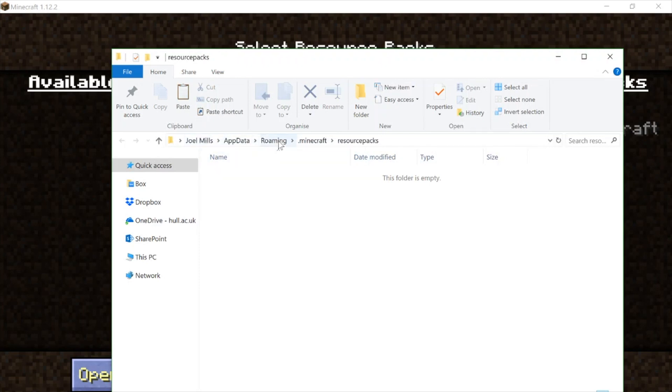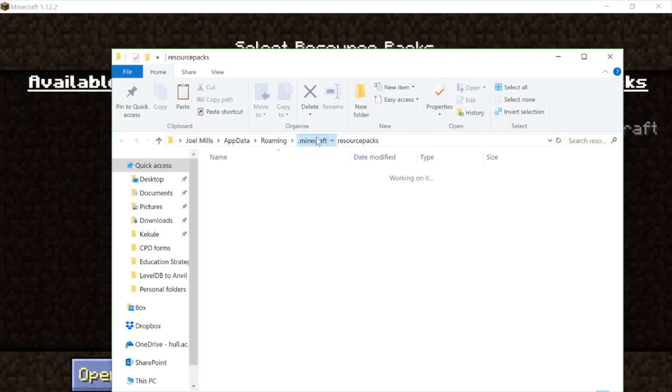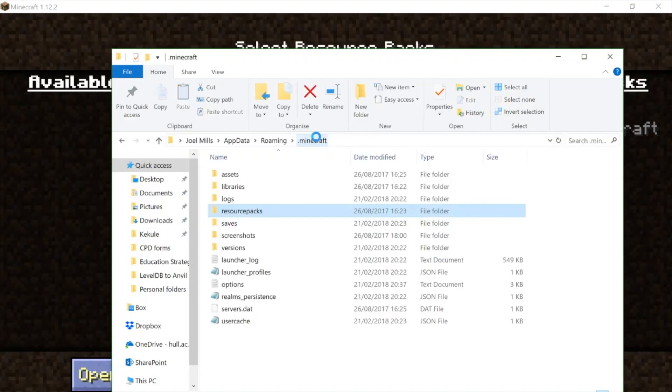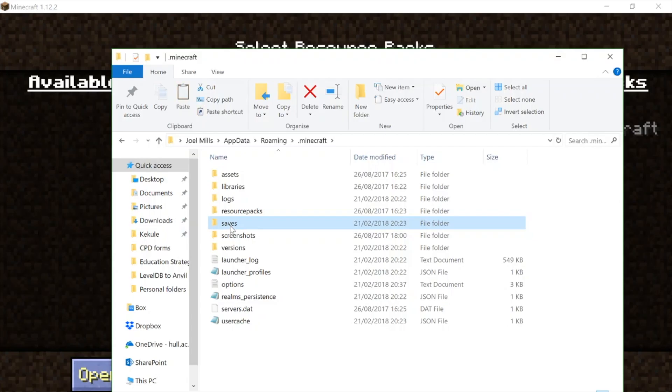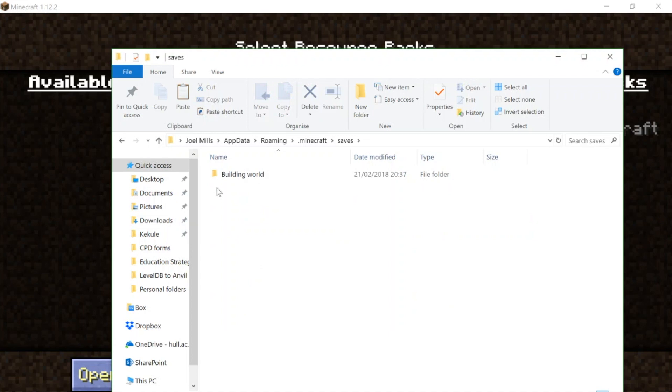So all I need to do is come up one level here by clicking on .minecraft, and we're back in the same place. There's my resource packs folder and there's my saves folder that we were working on before. So I'm back in the same place, and actually that's much easier to remember how to get there.